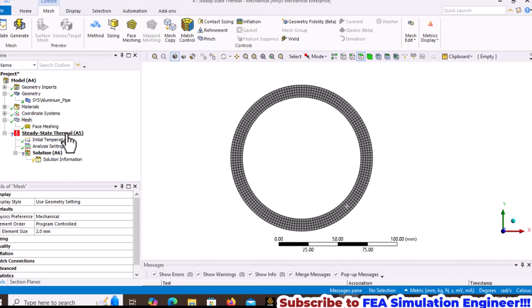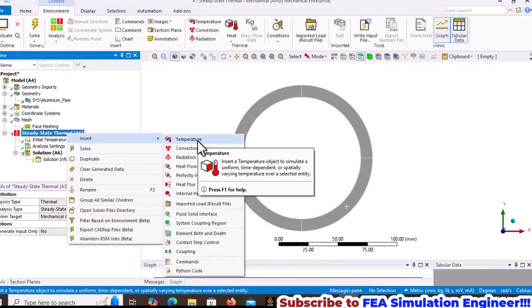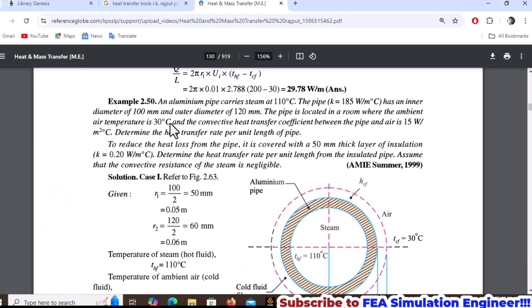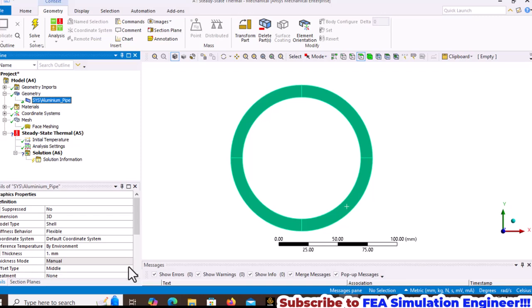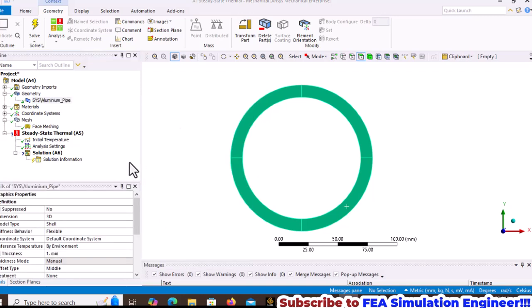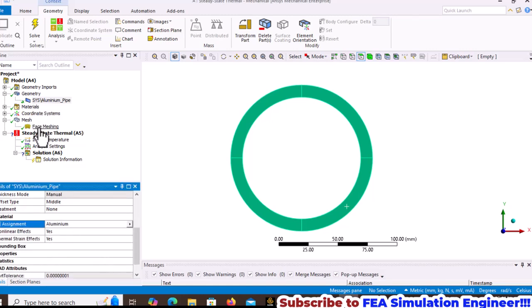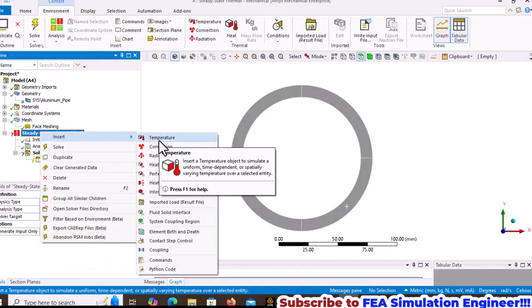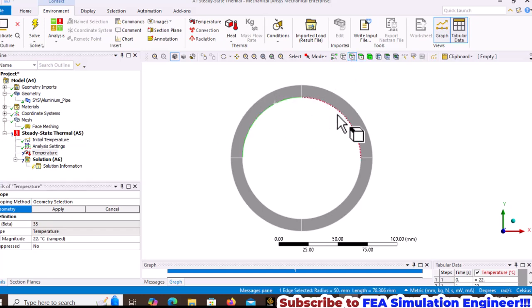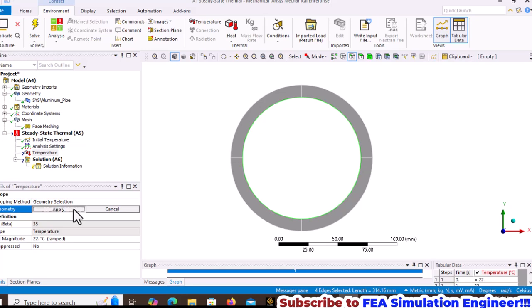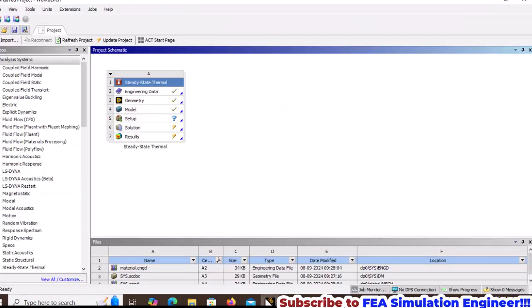Apply the temperature boundary condition by inserting temperature. First, change the material to Aluminum. Select the inside edges while holding the Control key and apply 110 degrees Celsius for the steam temperature.